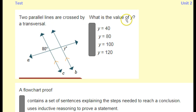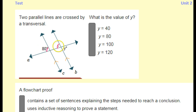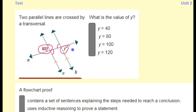Parallel lines cut by a transversal — what is the value of y? These are corresponding angles, so they're congruent. Then we have vertical angles, which are also congruent. All of the red angles are congruent, which means 80 must be congruent to angle y, so y equals 80.